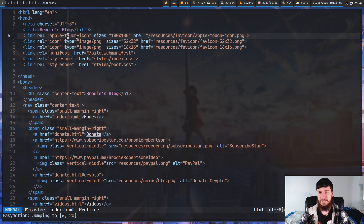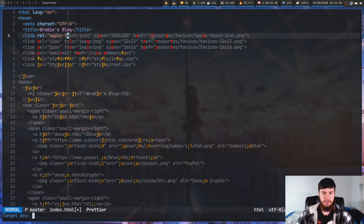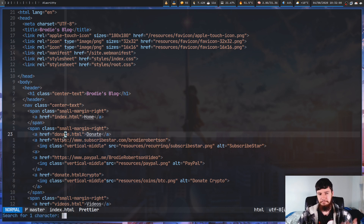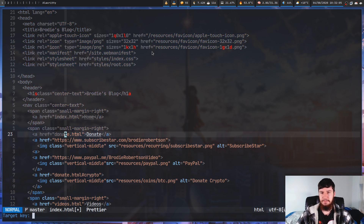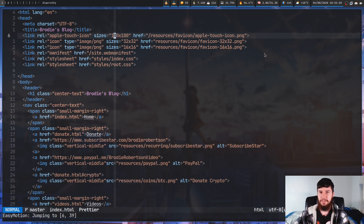We can also jump before a character to the right by doing leader leader T, and let's do E again. As you can see, it has marked the character before every single instance of the letter E. So we could jump to the one in 'donate' - pressing JN will jump us to the T directly before the E. We can go in the other direction as well by doing leader leader capital T. When you're jumping to the left and jumping before something, 'before' actually means after in the document - it's relative to the direction you're going, not relative to where the document starts.